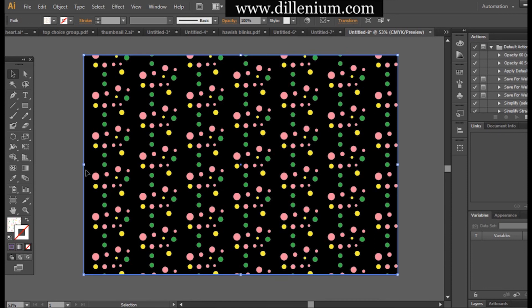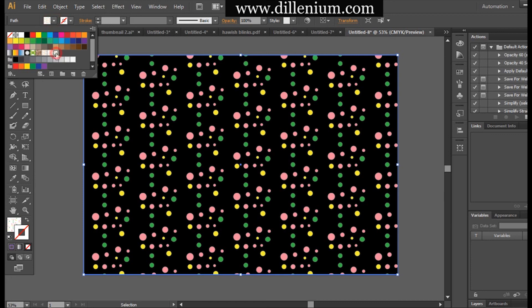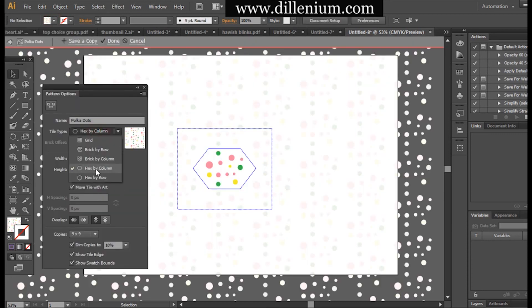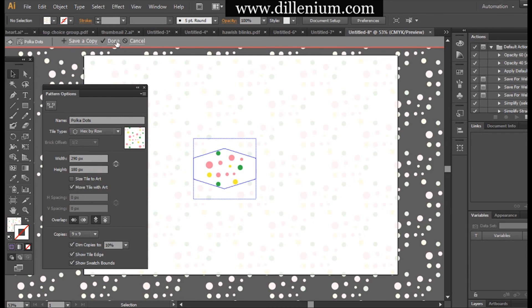Hex by row - I think hex by row is perfect. So this is the simple concept of designing a polka dot pattern that might help you.